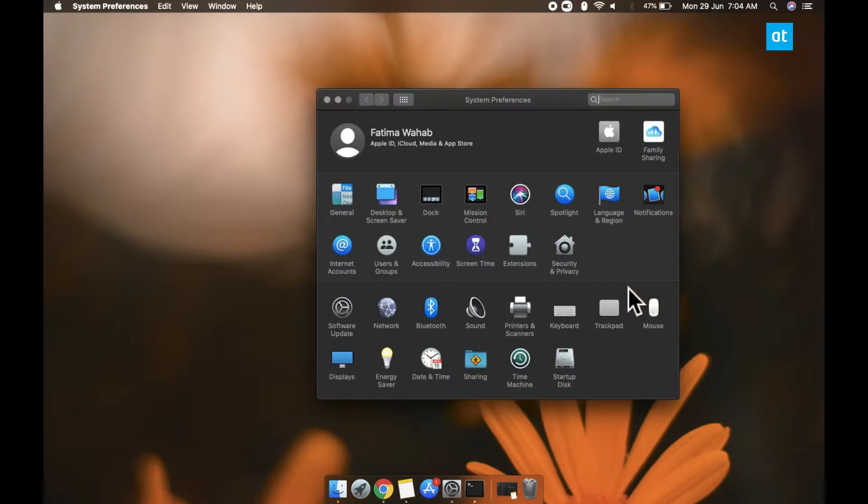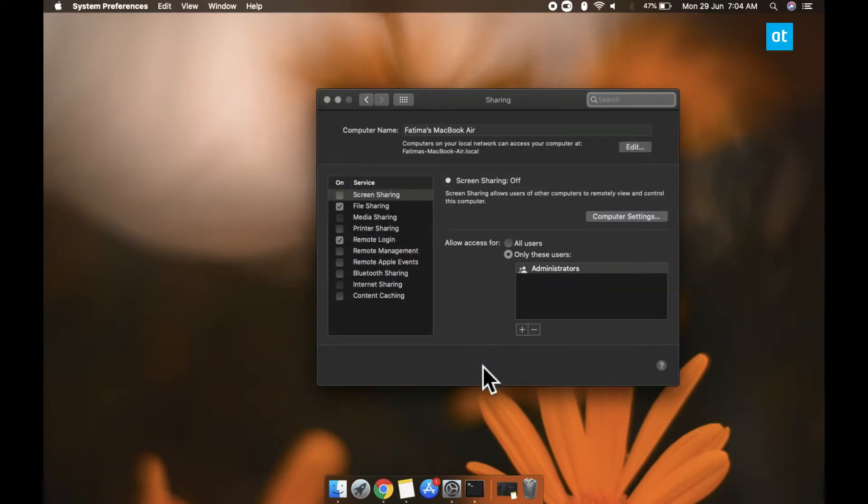So on your Mac, you need to open the system preferences app and go to the sharing group of settings. In this column on the left, look for content caching and enable it.